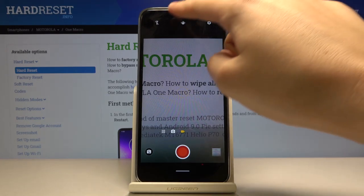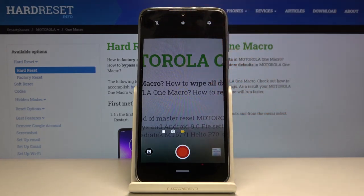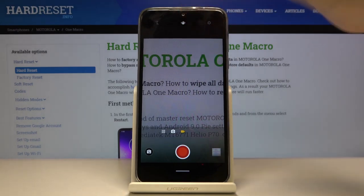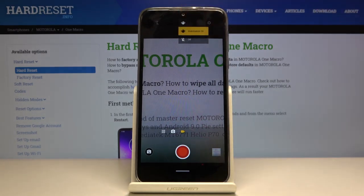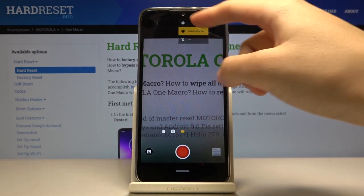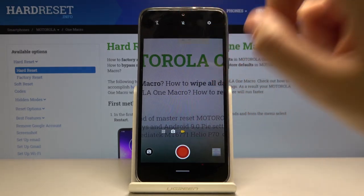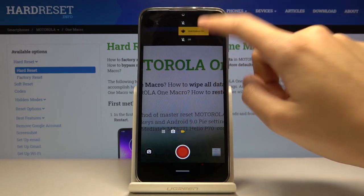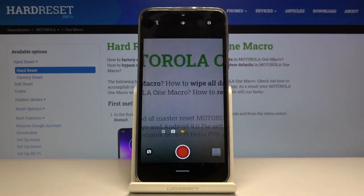Now let's focus on this button here in the center. This is the image stabilization function, so we can easily turn it on and also turn it off when we don't need it. So this is how it works.